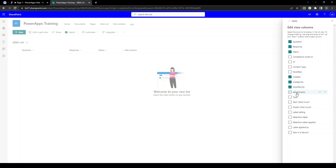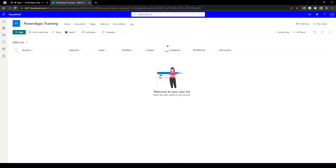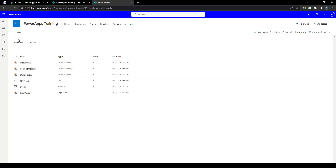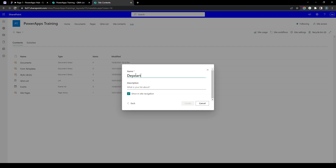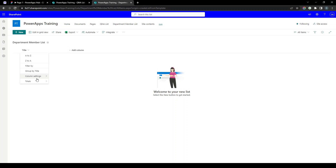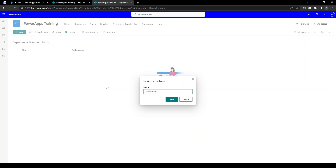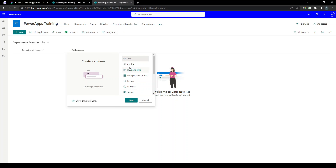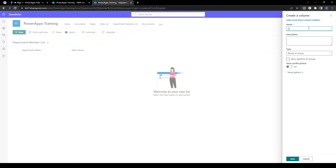We will also use out-of-the-box columns like Created, Created By, Modified By, and Modified. Before adding the Department lookup column to the Q&A list, we need to create the Department Member List first. I'll create another list named 'Department Member List'. It also has a Title column which I will rename as 'Department Name', and then add a Person column called 'Department Members' with multiple selection enabled.